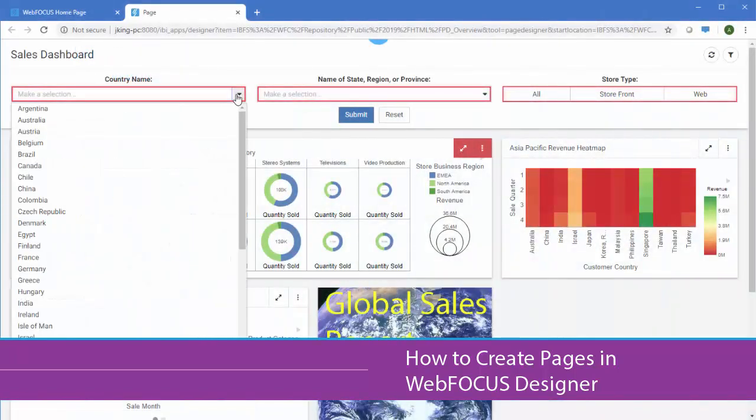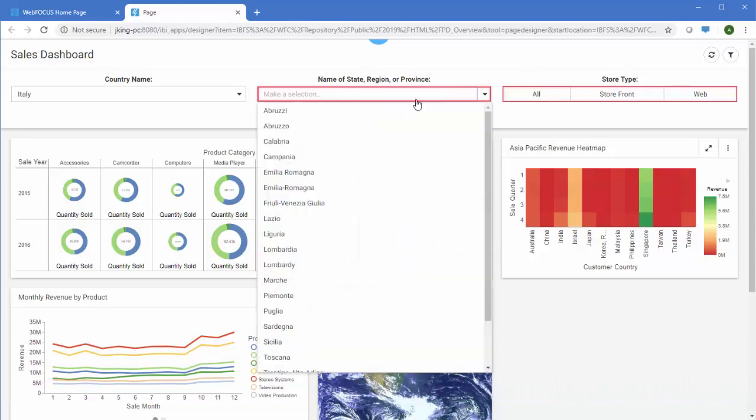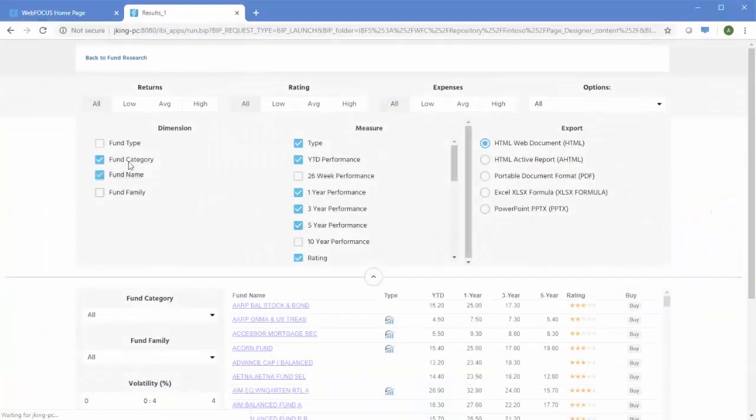You can create responsive pages, filtered dashboards, and info apps using WebFocus Designer to bring a wide variety of existing content together in one place.